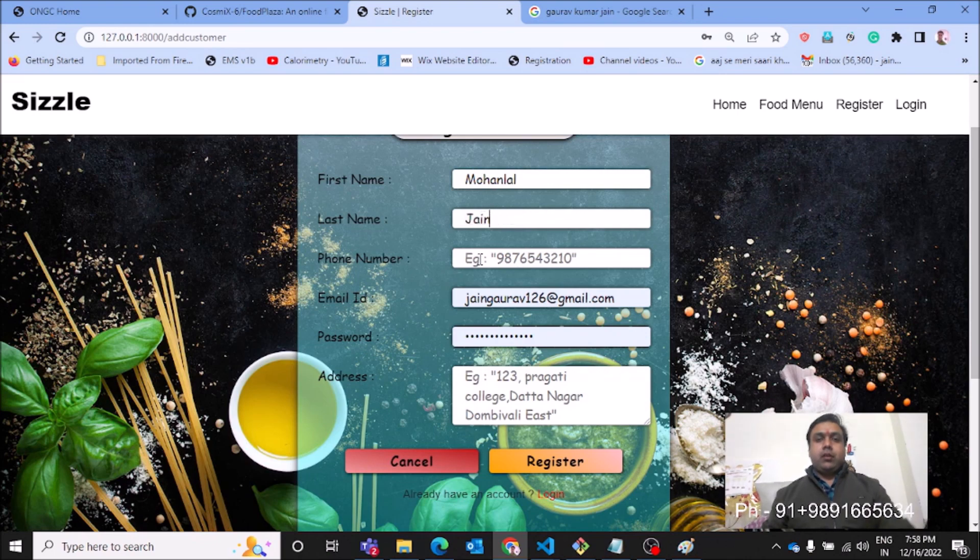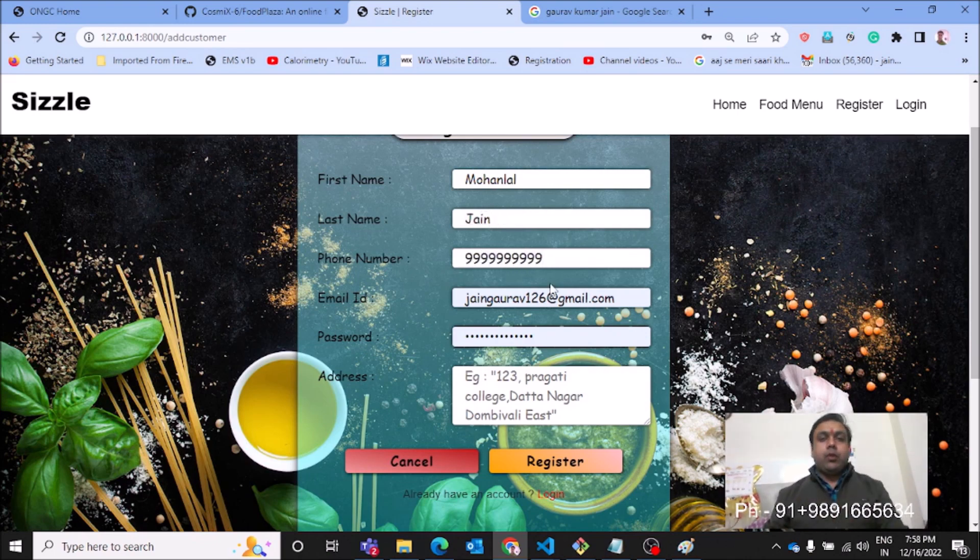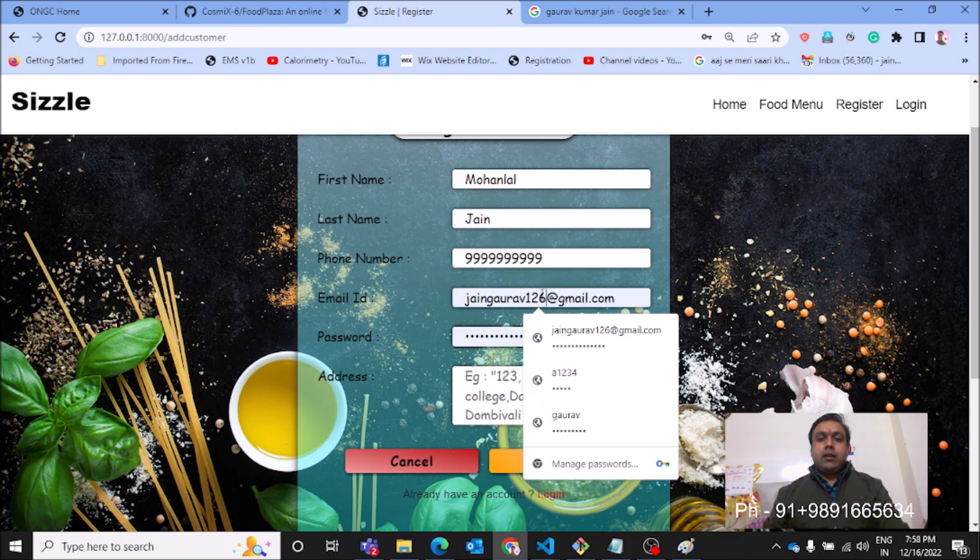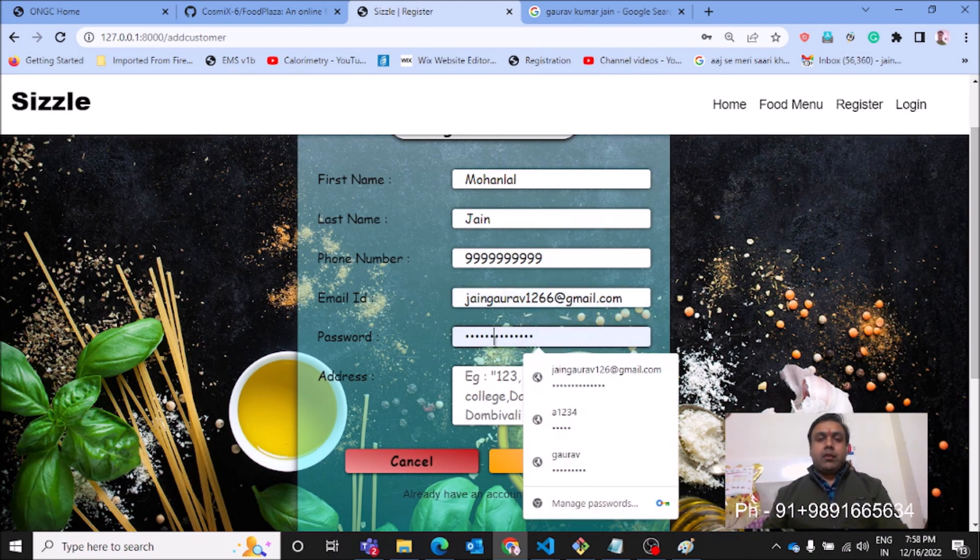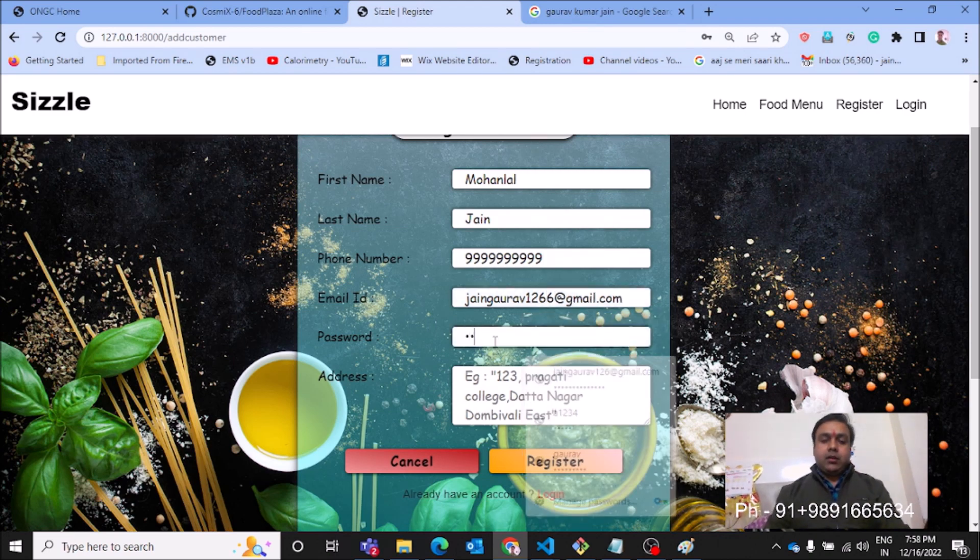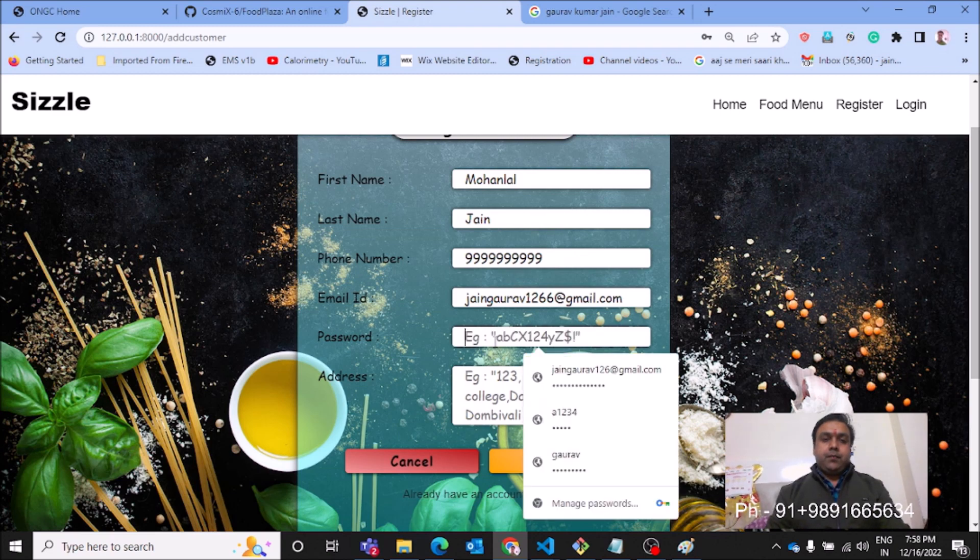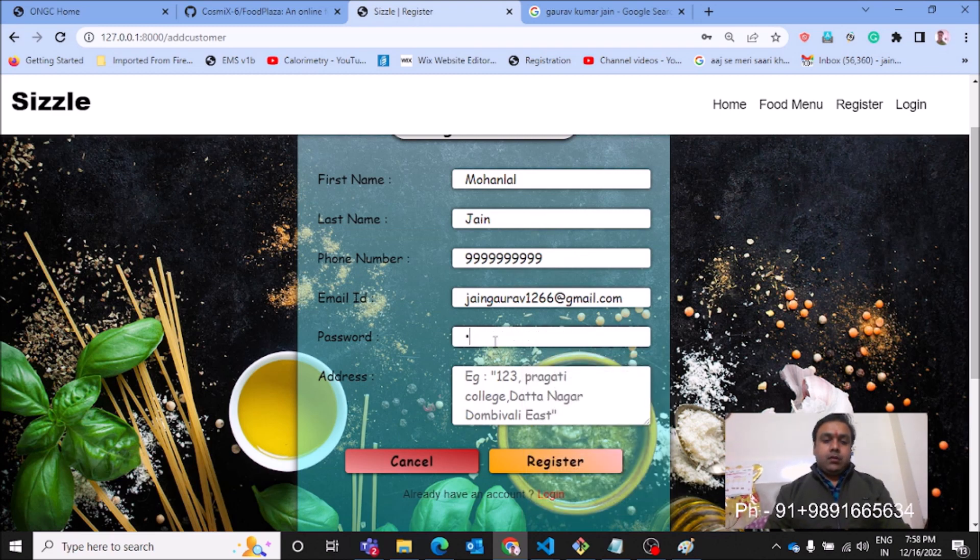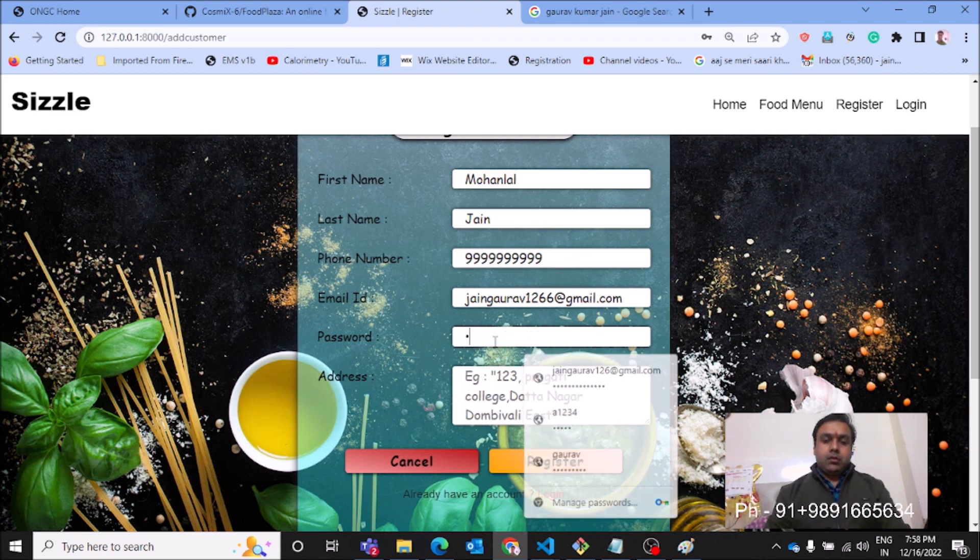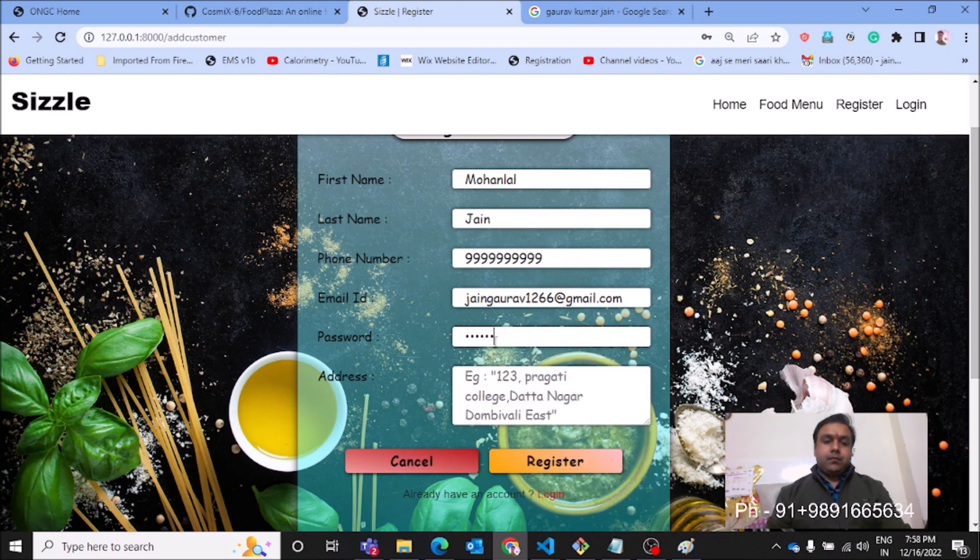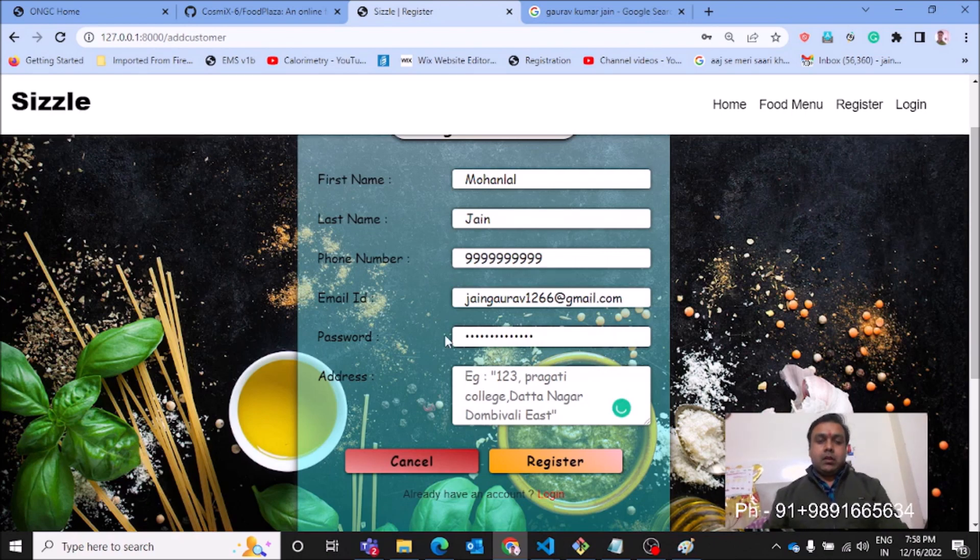For the phone number, I'm entering a random phone number. Let's enter a random email address, and here I need to enter a password and here I need to enter his address.